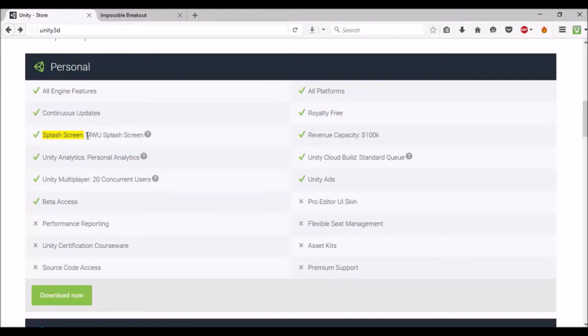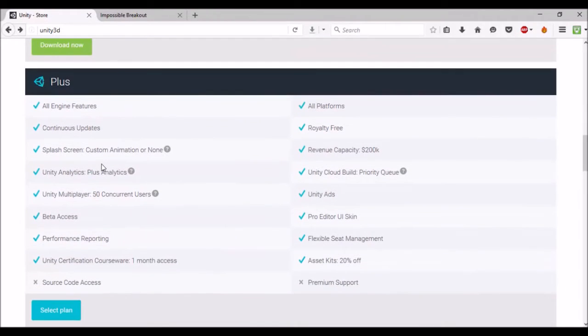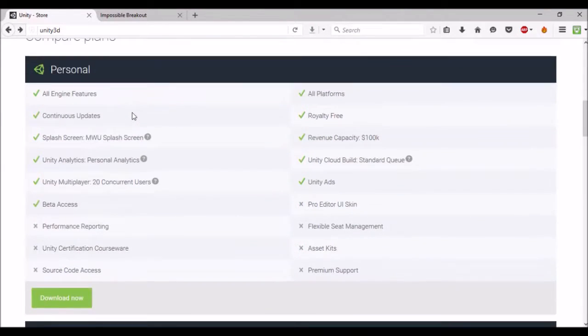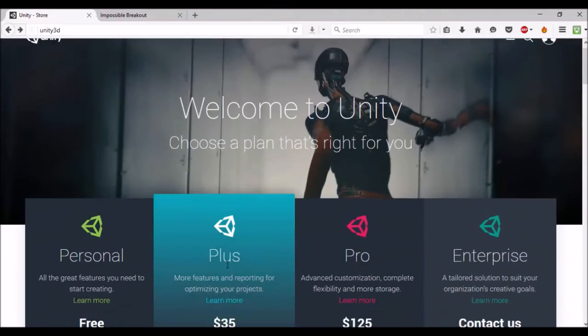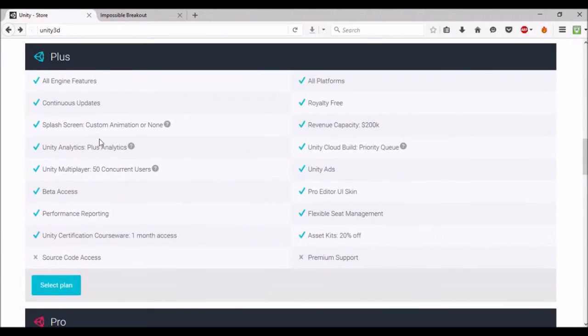The only thing with royalty-free with the Personal free version, you will get a splash screen and it will come up saying 'Made with Unity.' I personally like that to be fair, just to show people I made this game with Unity. Some people won't want that. The way to get rid of that would obviously be your Plus plan, which is $35 a month per person.